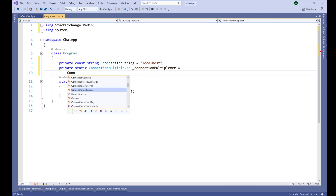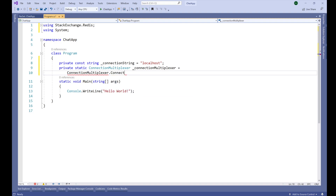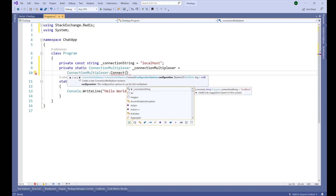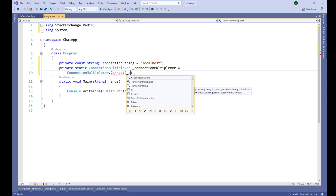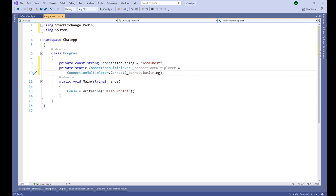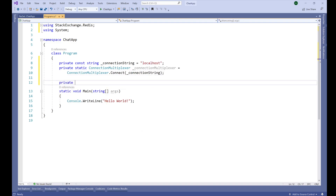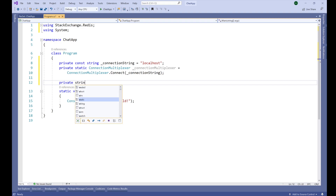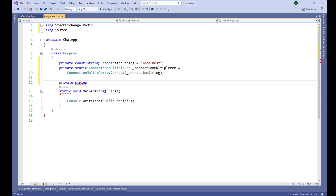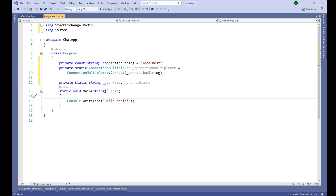This ConnectionMultiplexer has a method called Connect, and in this Connect method we pass the connection string: ConnectionMultiplexer.Connect(_connectionString). This creates a connection to our Redis server. We also need two more variables: private static string _username and _channelName.